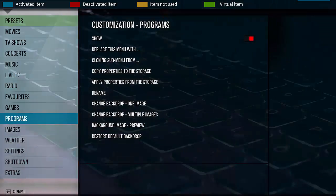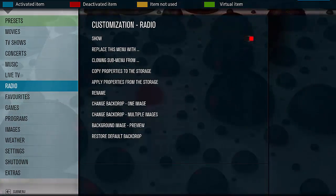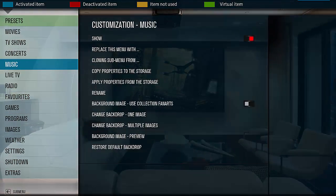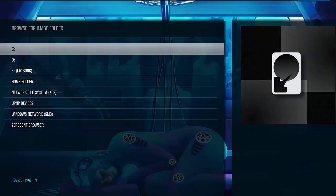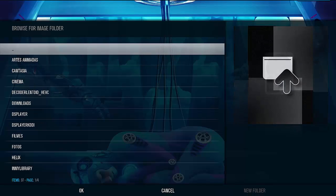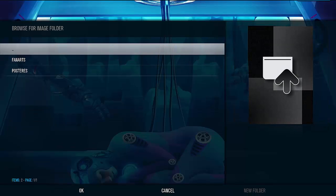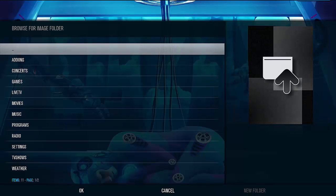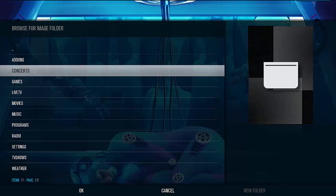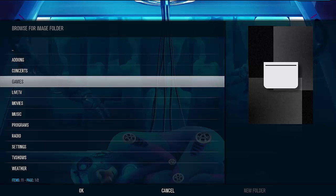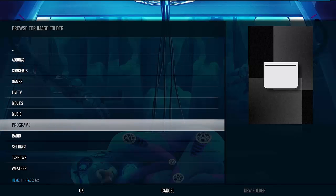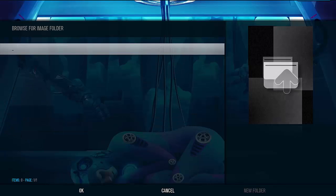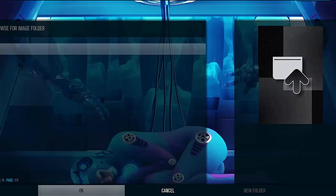Or other option: create a folder for each category with all respective images.